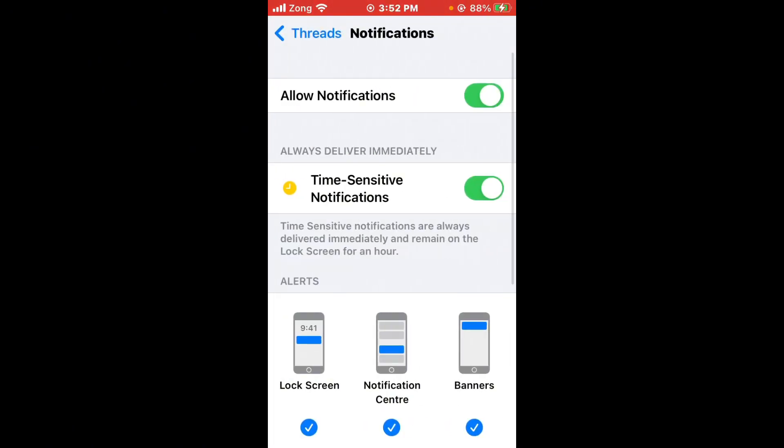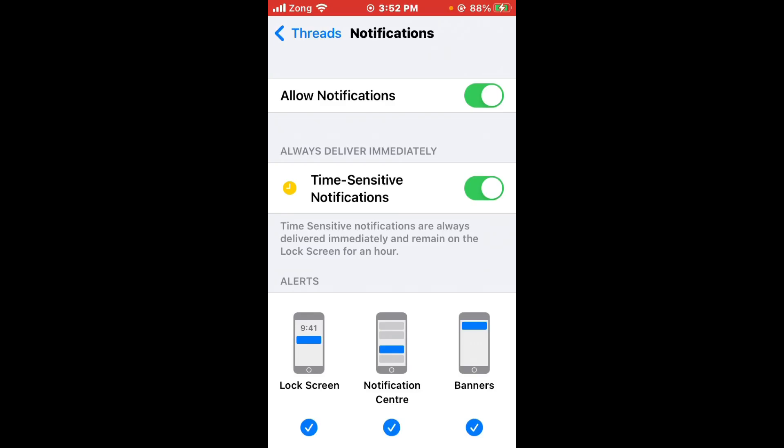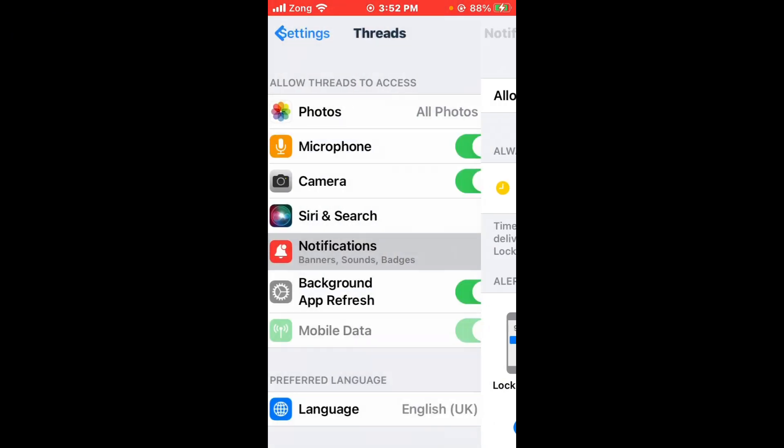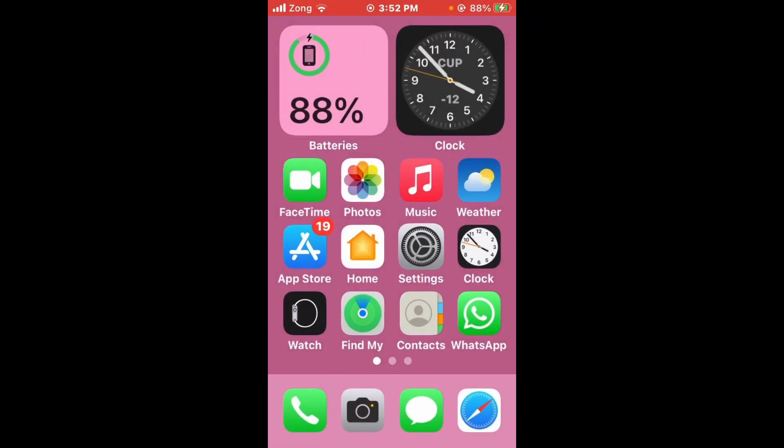After turning on permissions, tap on Notifications and turn on Allow Notifications if it is turned off. After that, you need to update your Thread app to the latest version. Maybe it is a bug problem. Simply open App Store and wait for some seconds.